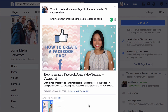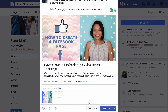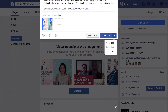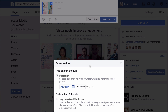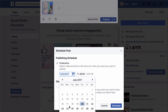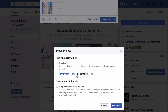So I have my post and I'm ready to schedule it. I click on the bottom right-hand corner where it says 'publish', then the little arrow, and I'm going to click on 'schedule'. This brings up the scheduling option so I can select a date and a time. I'm going to schedule it for Monday to appear at 9am.